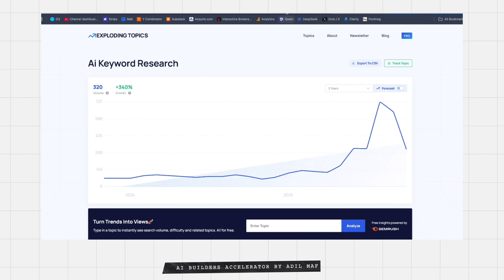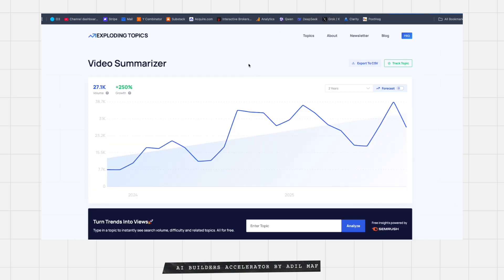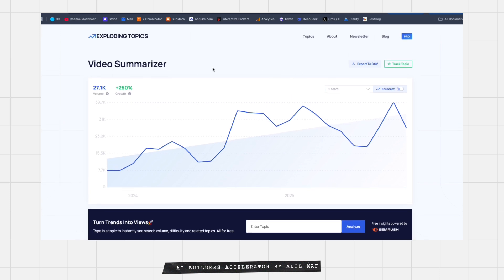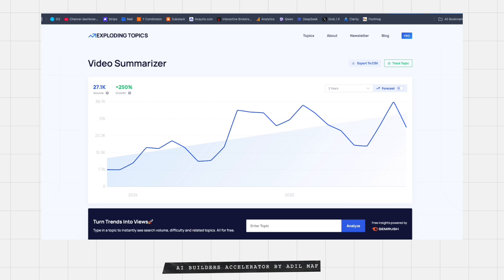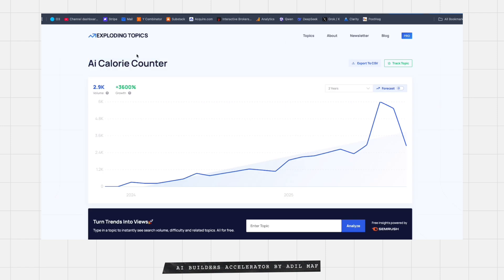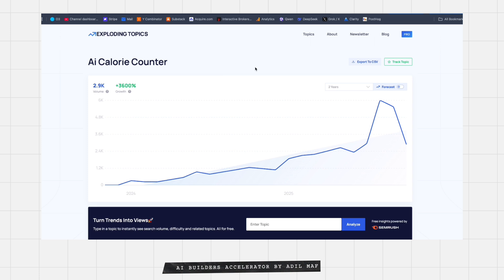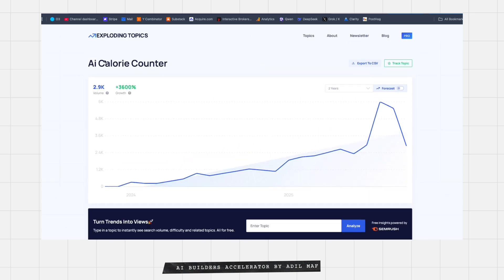AI keyword research is a tiny one — only 300 volume, so skip it. Video summarizer: even if there's a lot in the market, it's still an opportunity and quite easy to build. AI calorie counter — this is like the Call AI trend I mentioned. It's showing only around 2,000 to 3,000 on Exploding Topics, but if you check Google Trends you'll find a lot more. It's in an uptrend and there's a way to build something around this. You can also niche down — do AI calories for a specific niche.